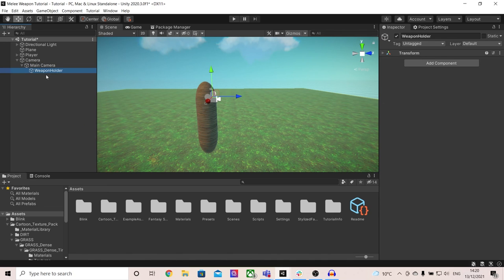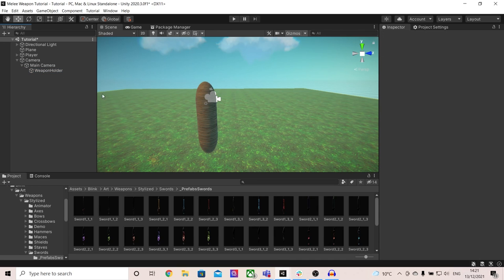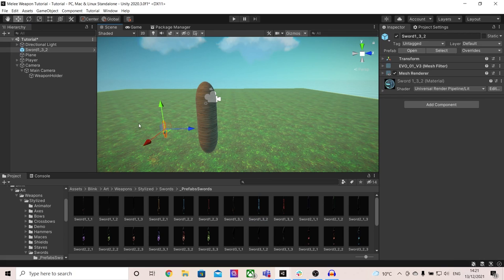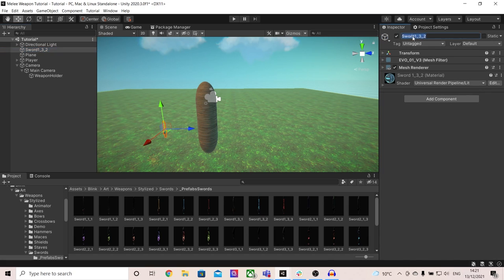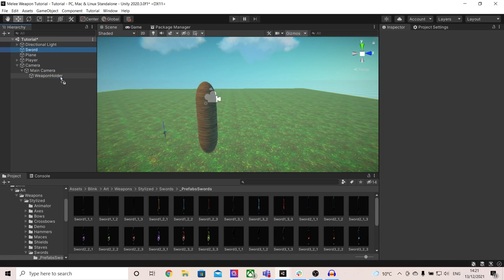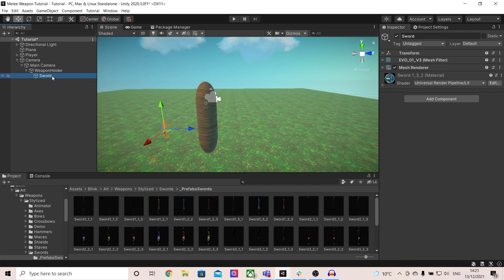Inside of here we will place our weapons. In this case I'm only going to have one weapon, but feel free to add however many you want for your game. I'm going to be using this sword pack and once again link to this in the description below. I'm going to grab my sword and just drop it into the scene. Now make sure it's actually not inside of the weapon holder just yet. I'm going to right click and unpack it, change its name, and then drag it into weapon holder. The reason we drag it onto the scene first before going into the weapon holder is because we want it to keep its original size.